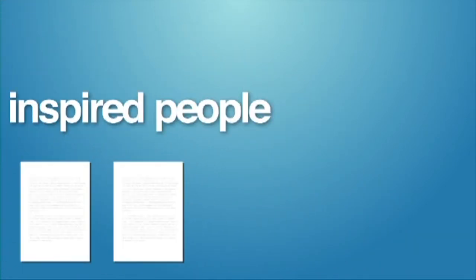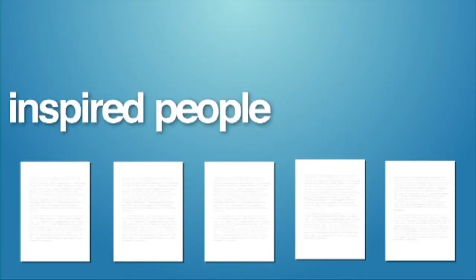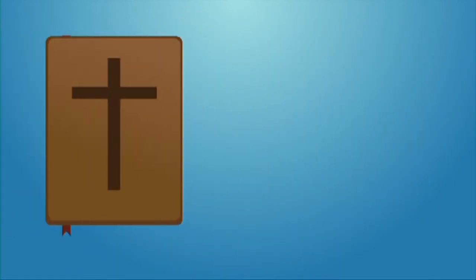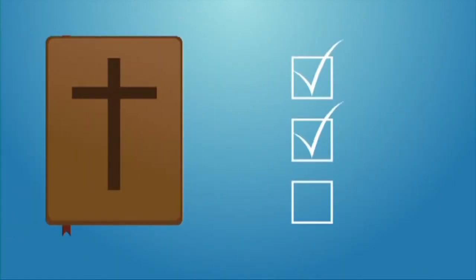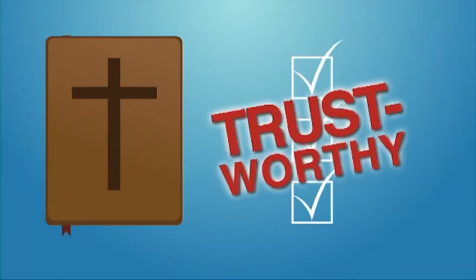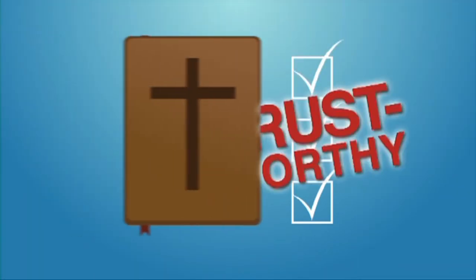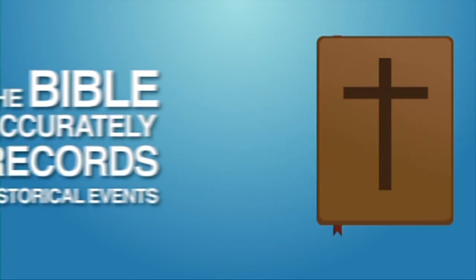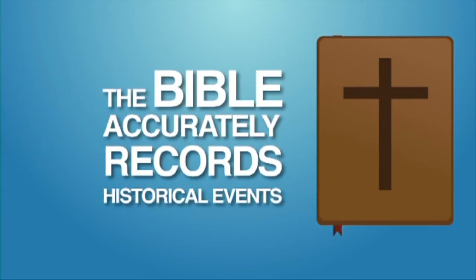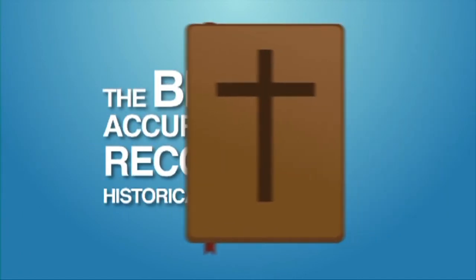He inspired people to write down His very words that became books that were compiled into a complete book called the Bible, which has been verified over and over again and has demonstrated itself to be totally trustworthy in all it claims and teaches. Even secular scholars will concede that the Bible accurately records historical events.